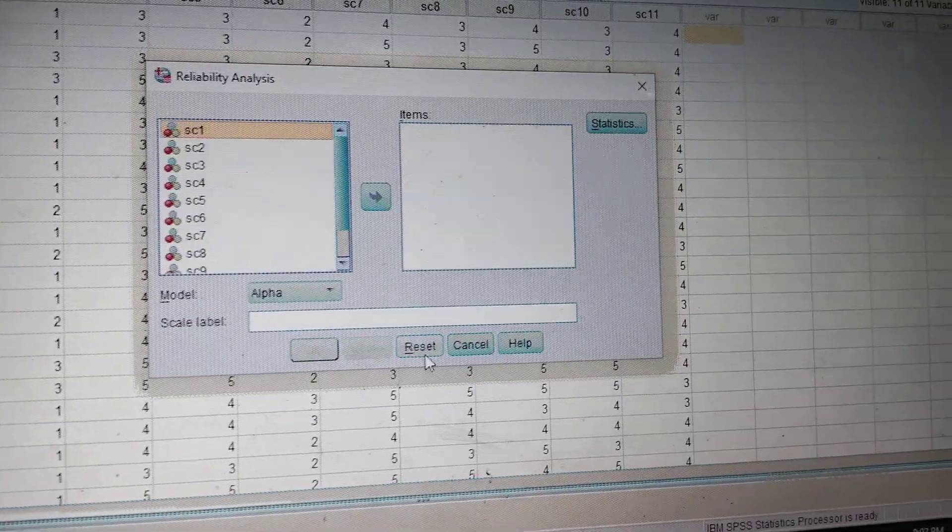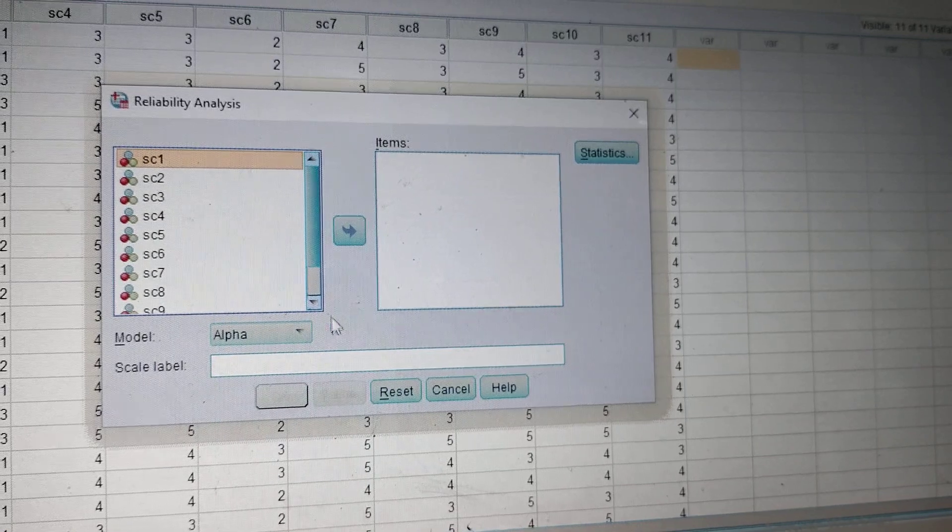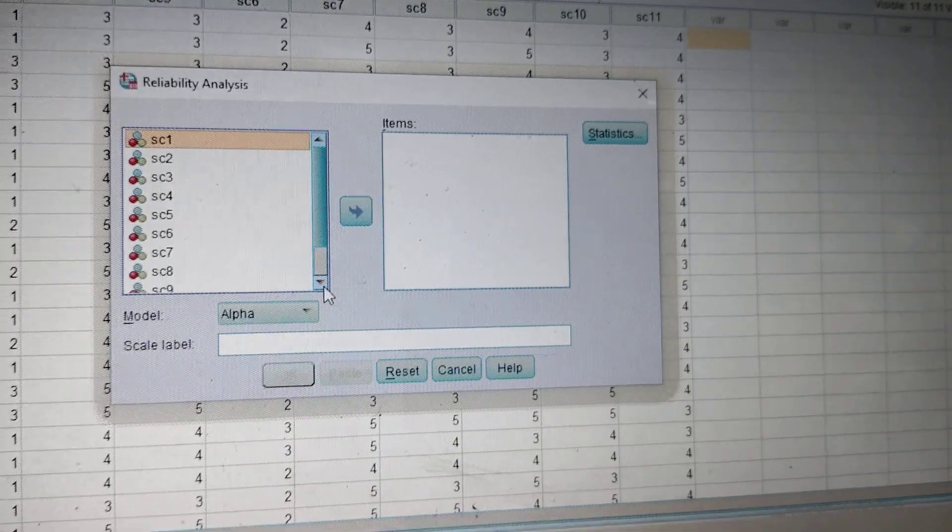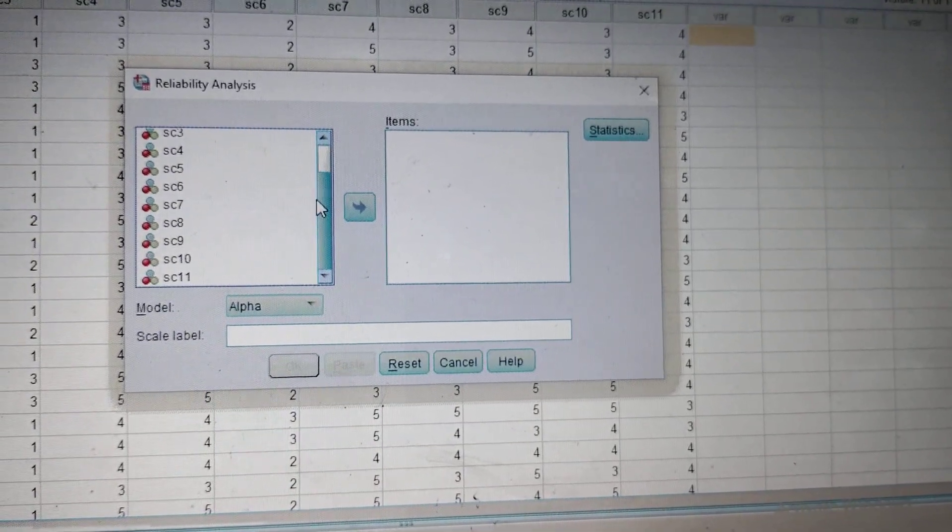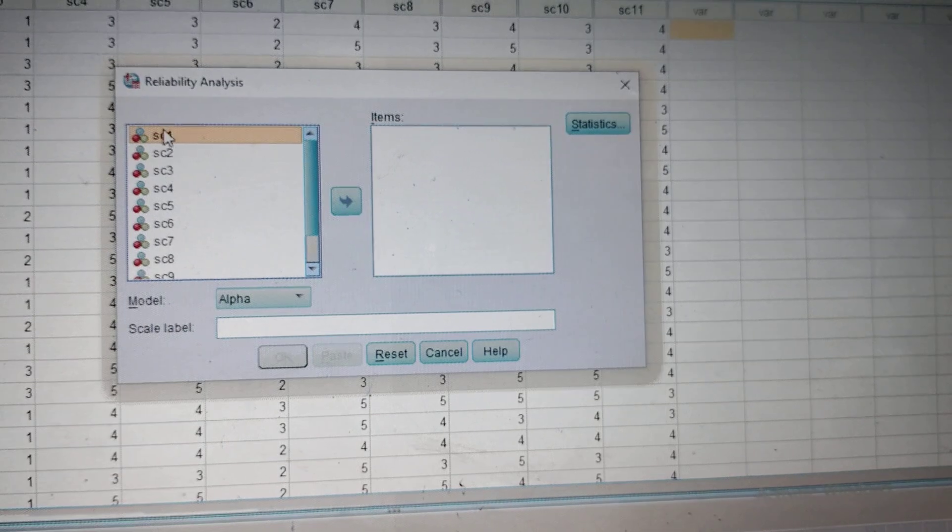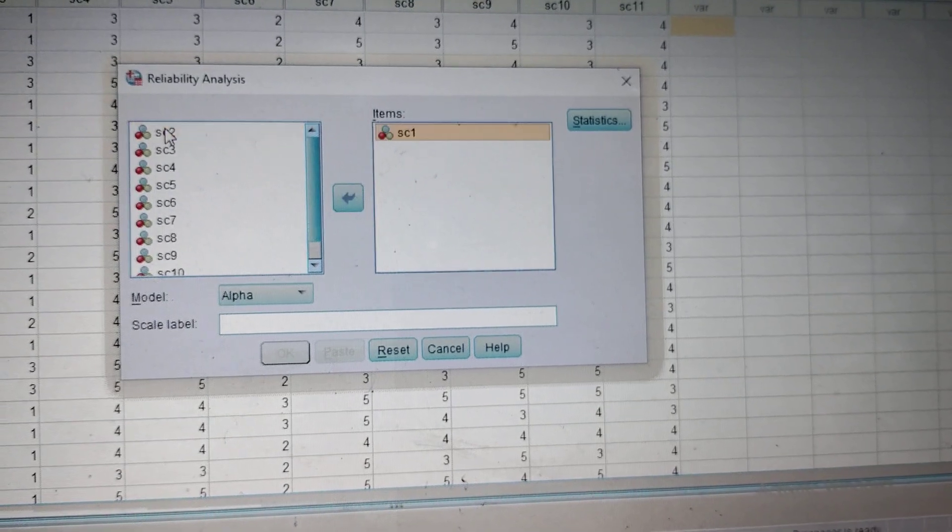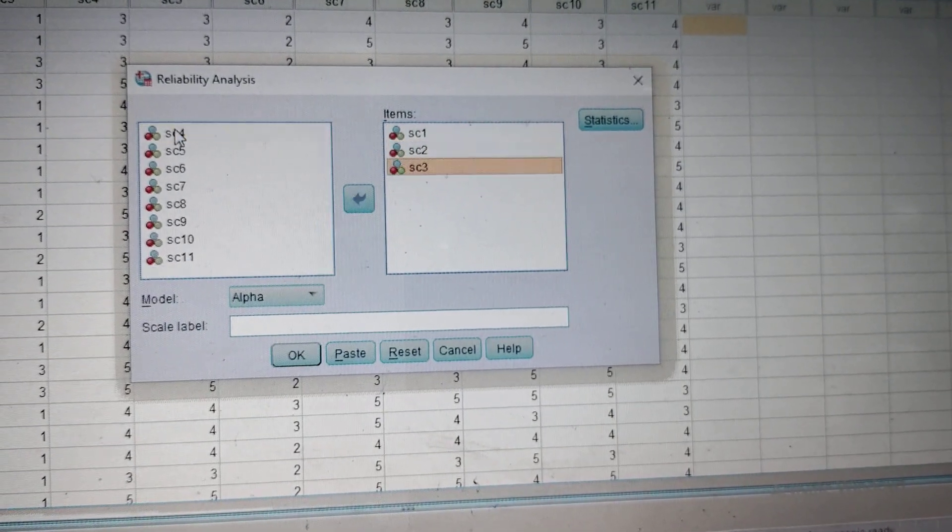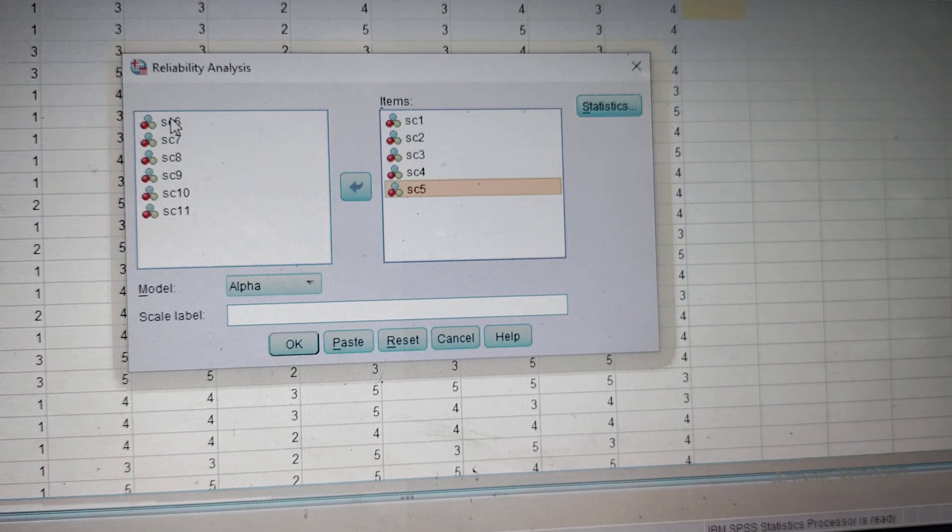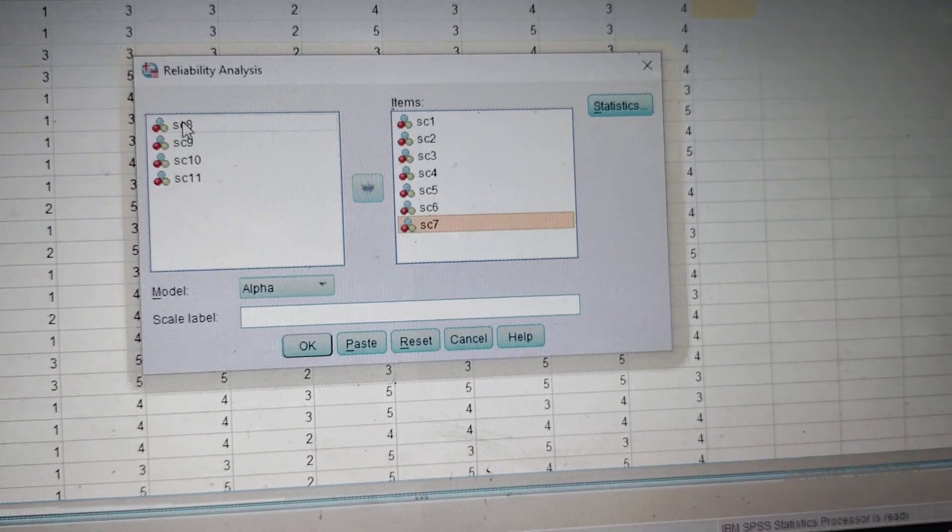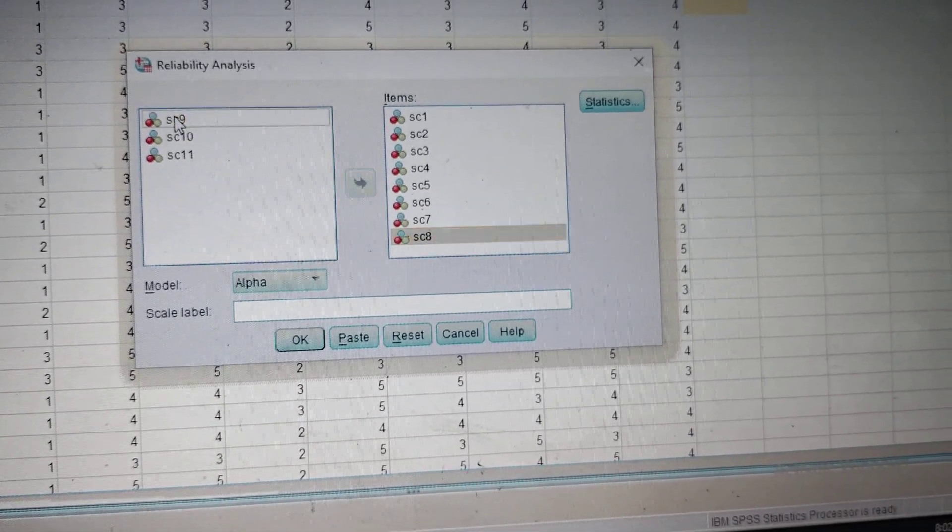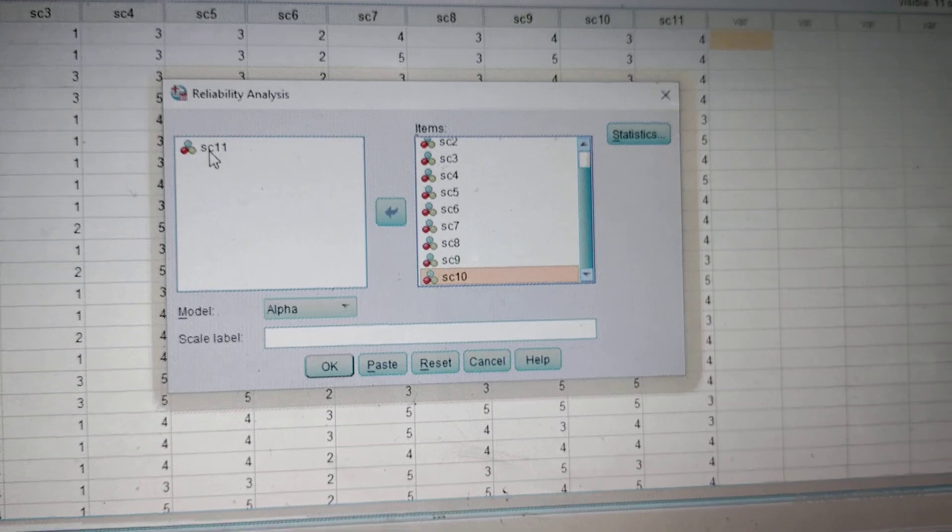In this reliability analysis, you will find all the scale items here in the first box, and you can send each item into the next box. You have to send each item of the scale into this items box.